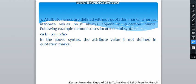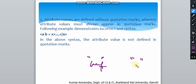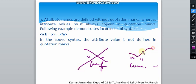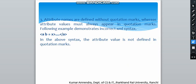The third rule is that attribute names are defined without quotation marks, whereas attribute values must always appear in quotation marks. For example, 'href' has no quotes, but 'www.any-link.com' must be in quotes. An example without quotation marks around the value is incorrect — once you add the quotation marks, the statement becomes correct.